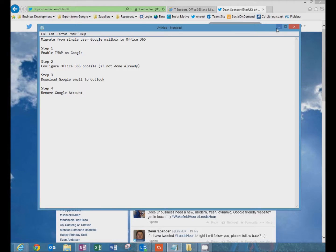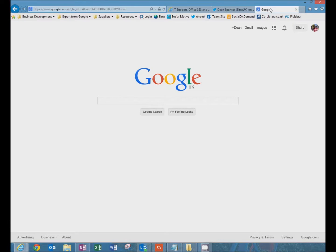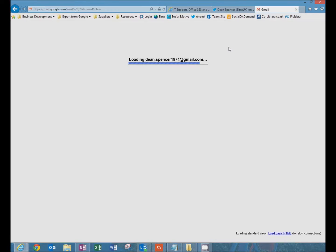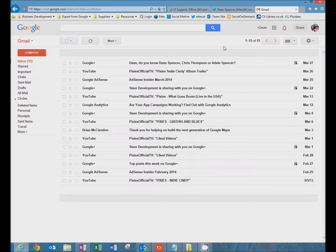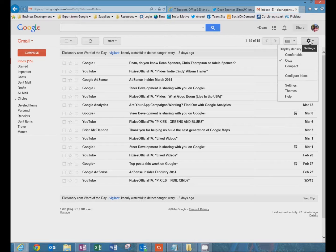So first of all we're going to go to Google and open Gmail. Once there, click on the cog at the top right hand side of the screen and go to settings.